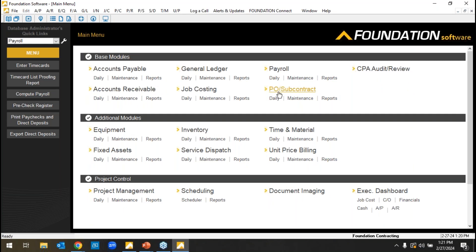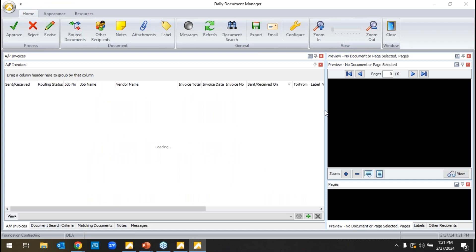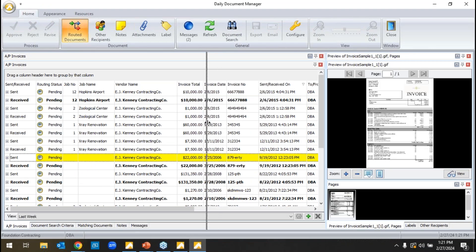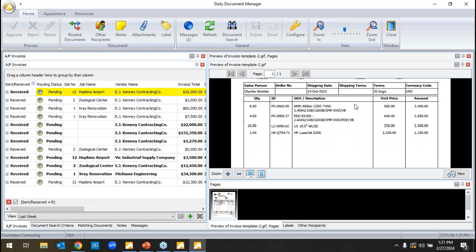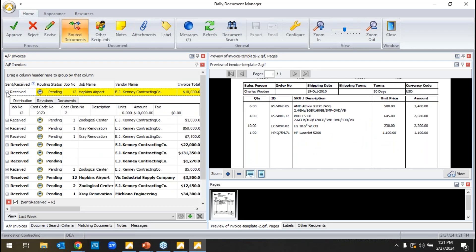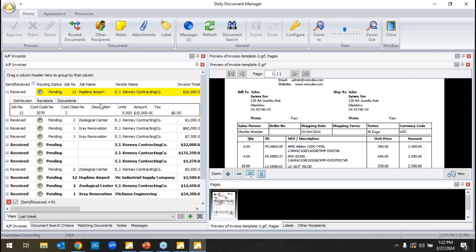Committed cost management does a fantastic job tracking committed costs and making sure you're not overbilled. AP has invoice approvals where accounts payable invoices can route for approval to a user — a very helpful setting. There's an imaging module that allows you to go paperless, uploading documents and pictures everywhere. An approver — say a project manager — gets notified and can review the invoices specific to their project, popping open the scanned attachment that was dragged in at AP entry.